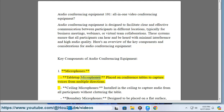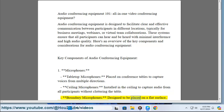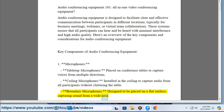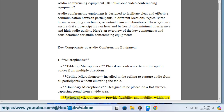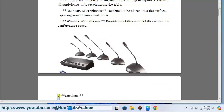Key components: 1. Microphones. Tabletop microphones are placed on conference tables to capture voices from multiple directions. Ceiling microphones are installed in the ceiling to capture audio from all participants without cluttering the table. Boundary microphones are designed to be placed on a flat surface, capturing sound from a wide area. Wireless microphones provide flexibility and mobility within the conferencing space.